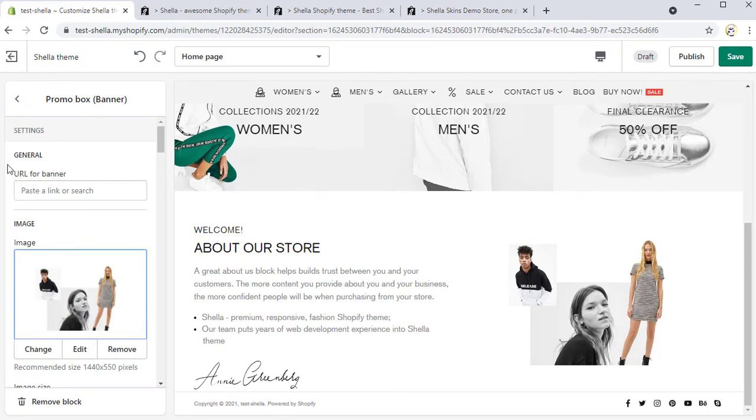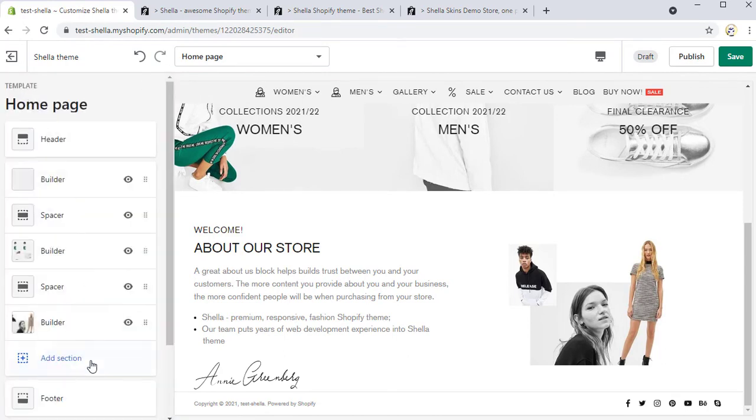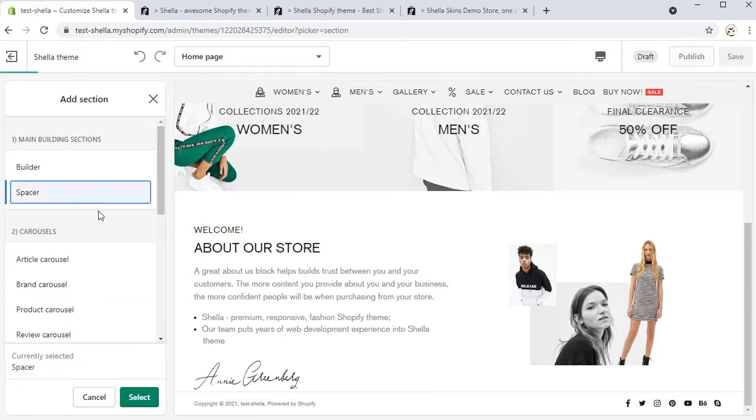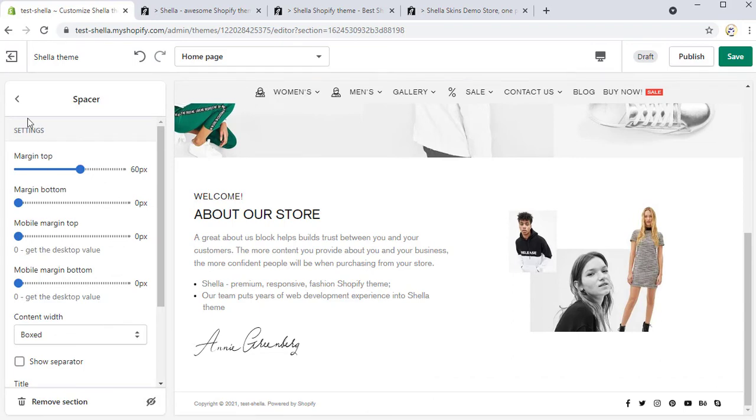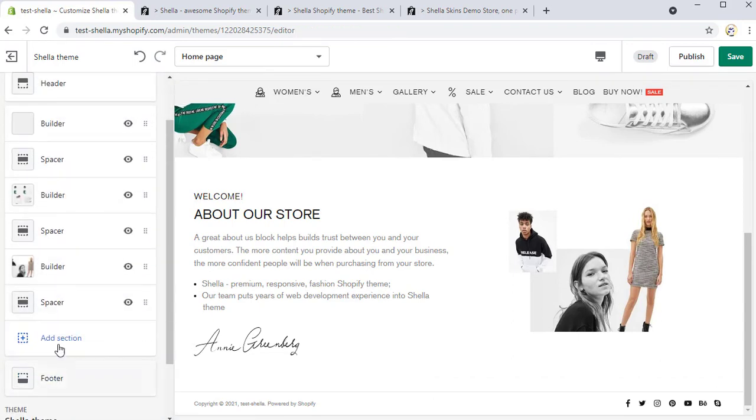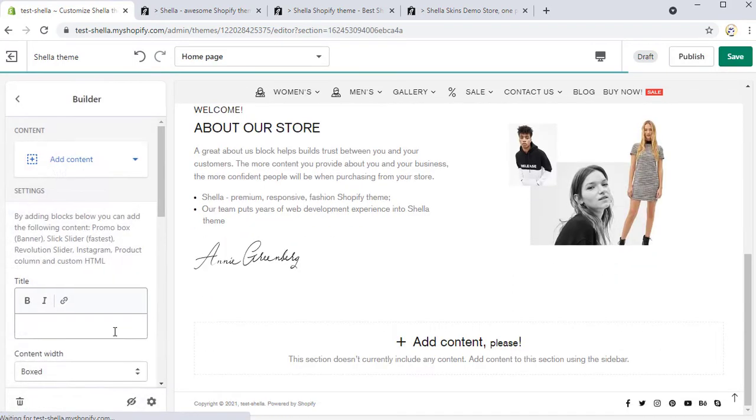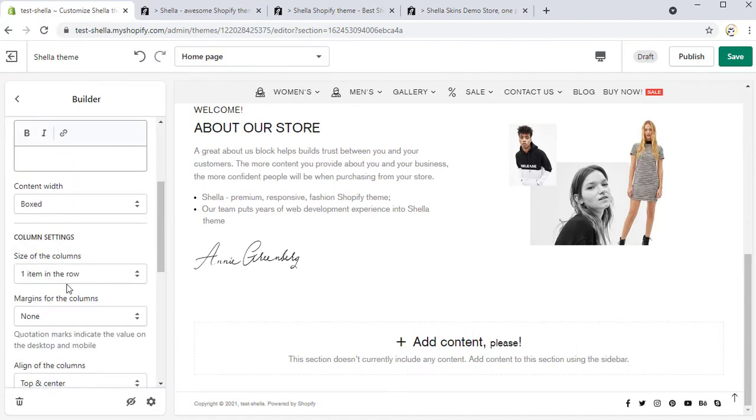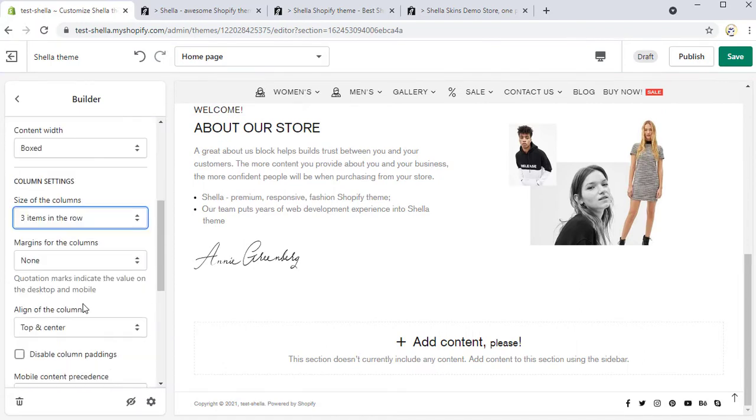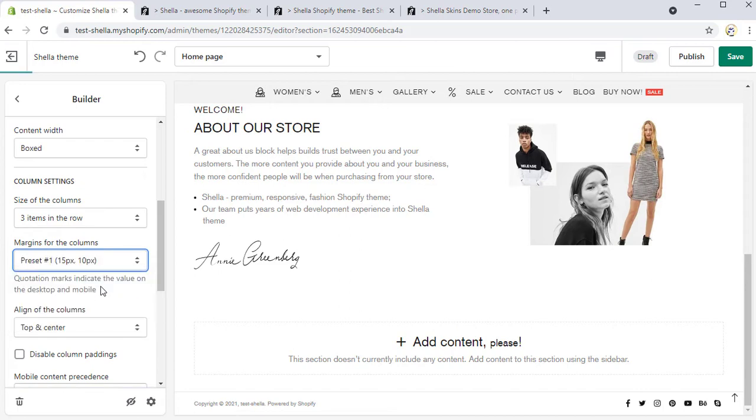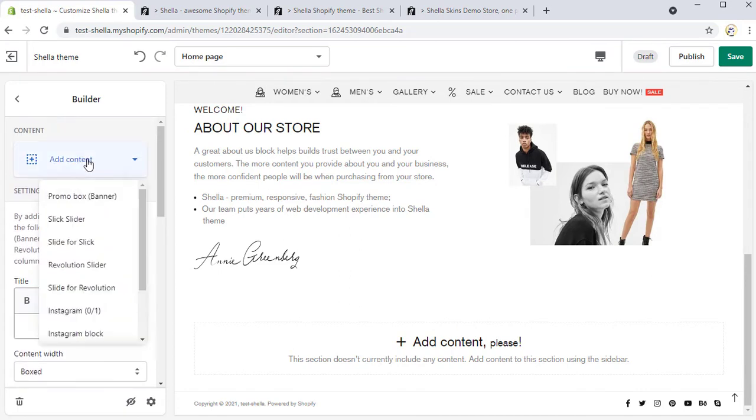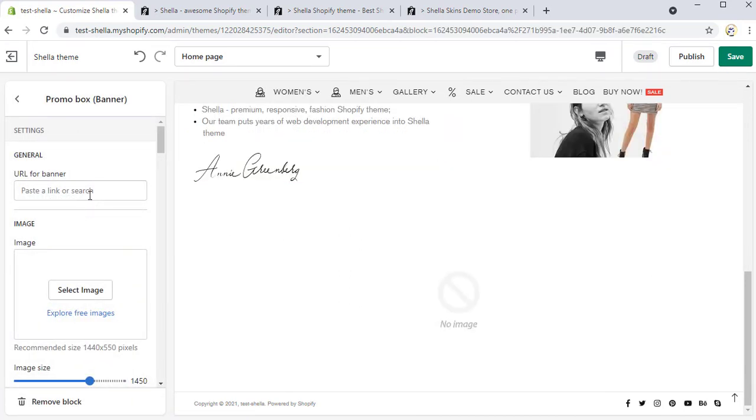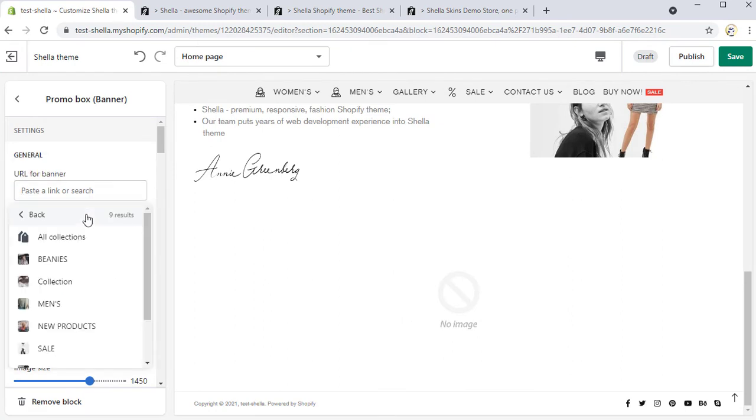We will not apply any other changes here, so let's add one more builder. For this section we will apply such settings, box, three items in the row and select the preset hashtag 1 for the margins. It will be three promo boxes in this section.